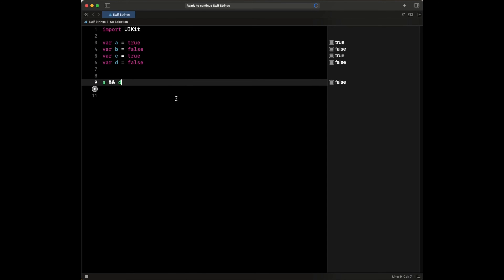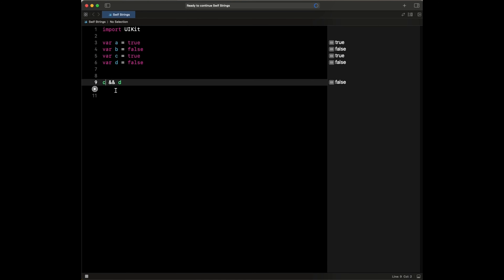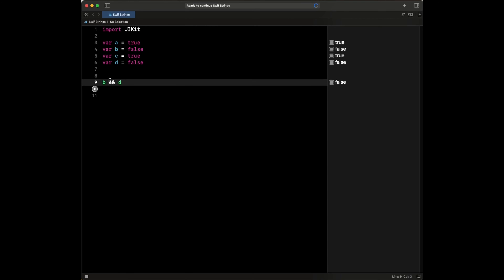If we run that, we find that this is going to be false. And if we say the same for C and D, it evaluates to false. And if we do false and false — B and D — this is also going to evaluate to false. Because if you're using the logical AND operator, which is represented by two ampersands, both of them have to be true for it to evaluate to true. If any of them is false, it evaluates to false.